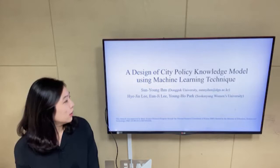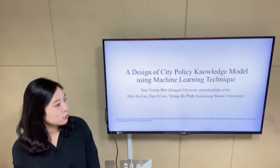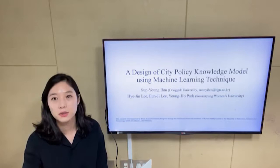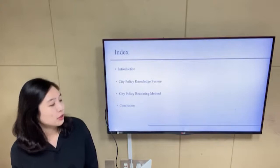I'm from Dongguk University, and Hajin Lee, Inji Lee, and Youngho Park are from Seungmyung-womus University. Professor Park is the corresponding author of this paper. This is the content of my presentation.